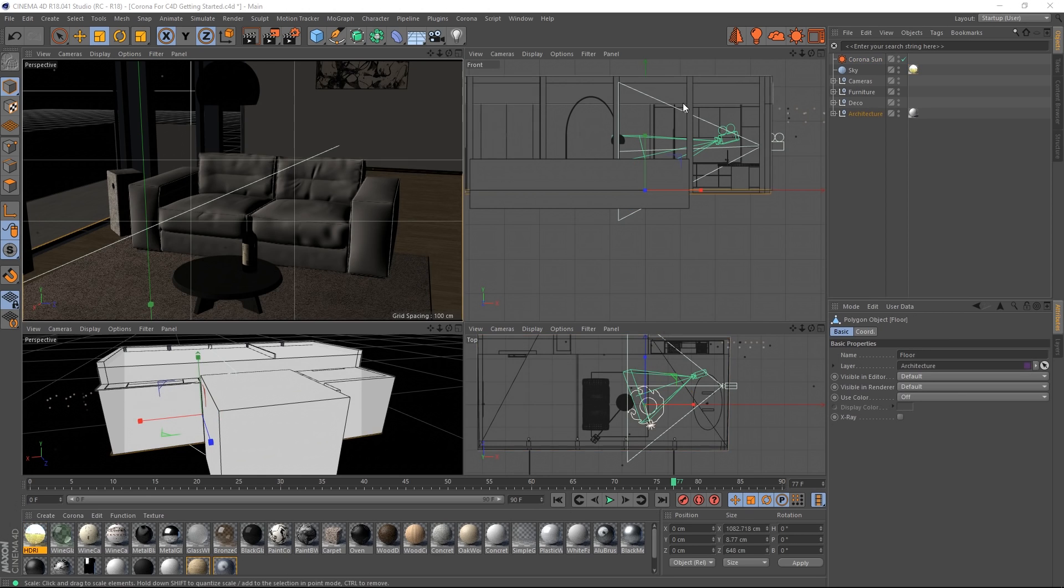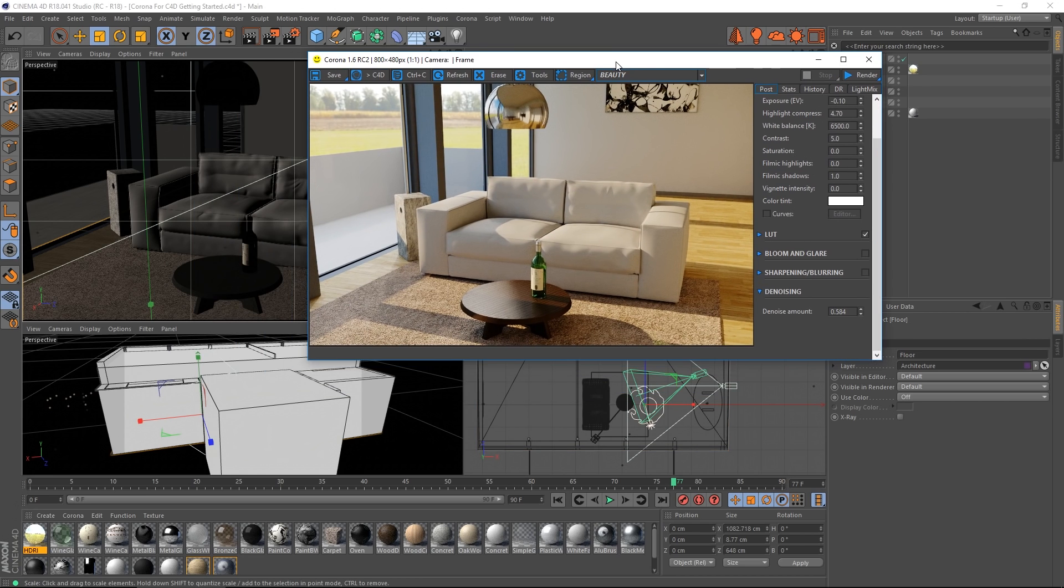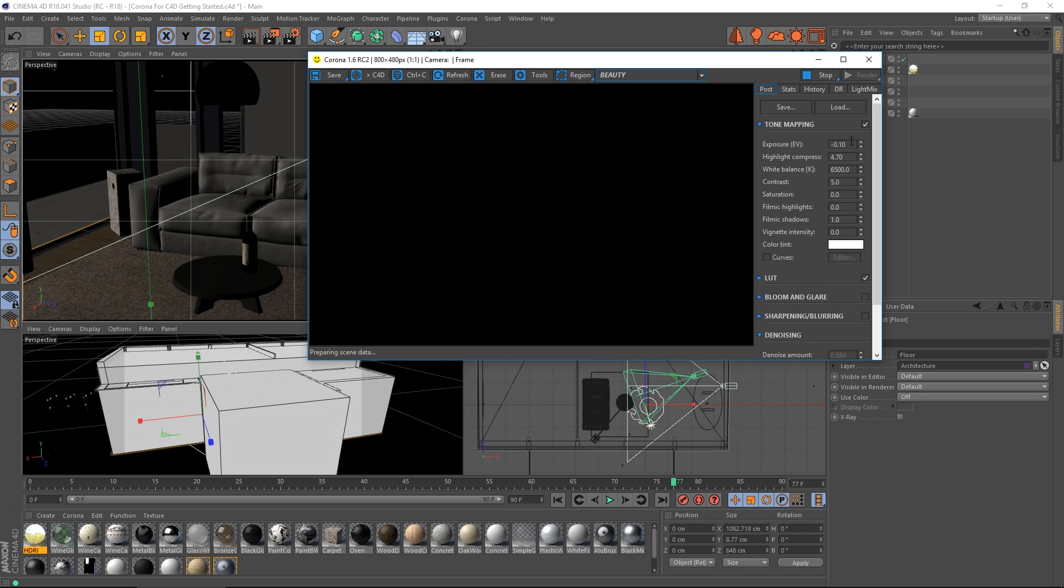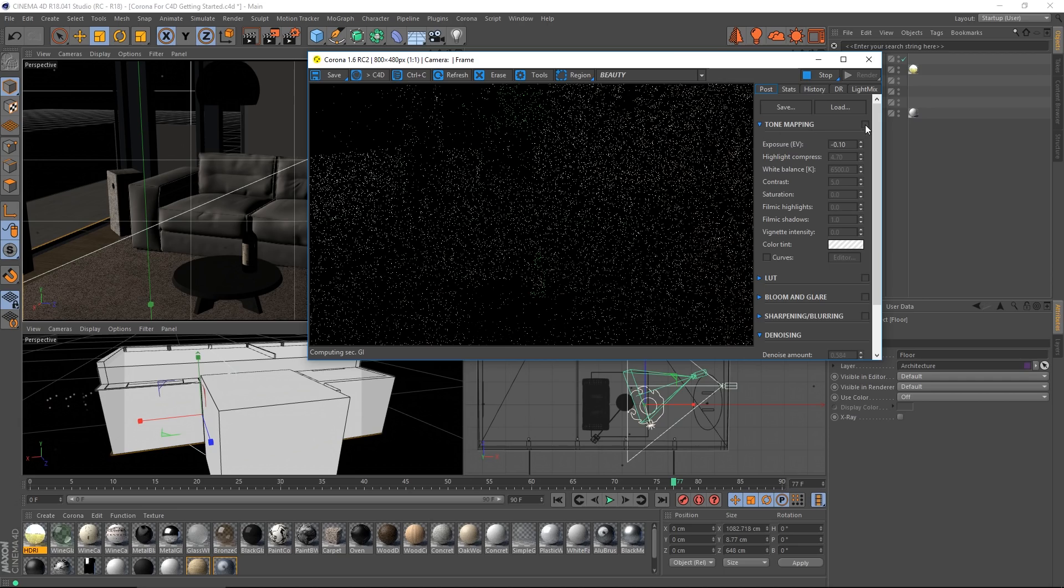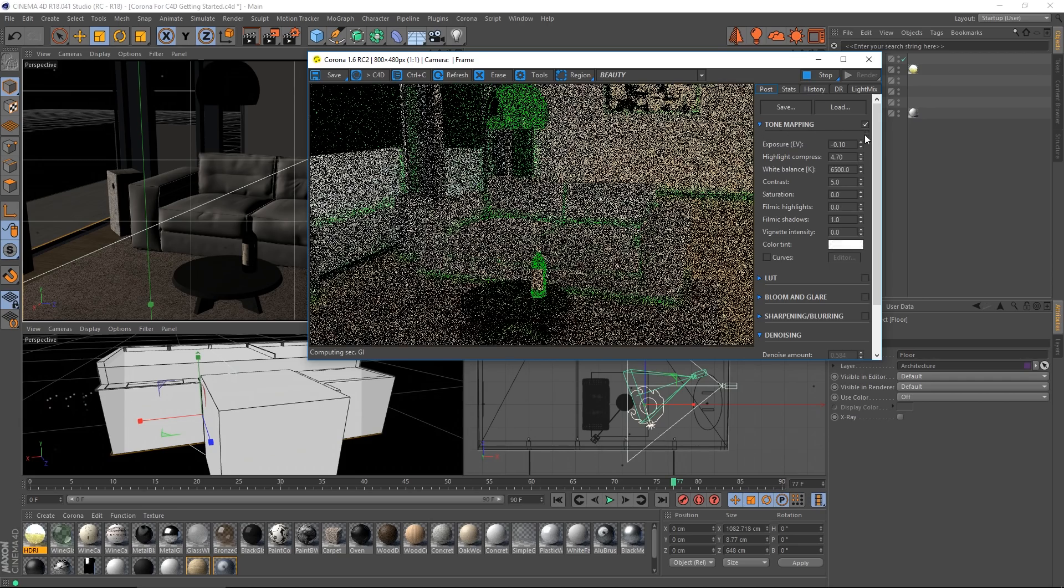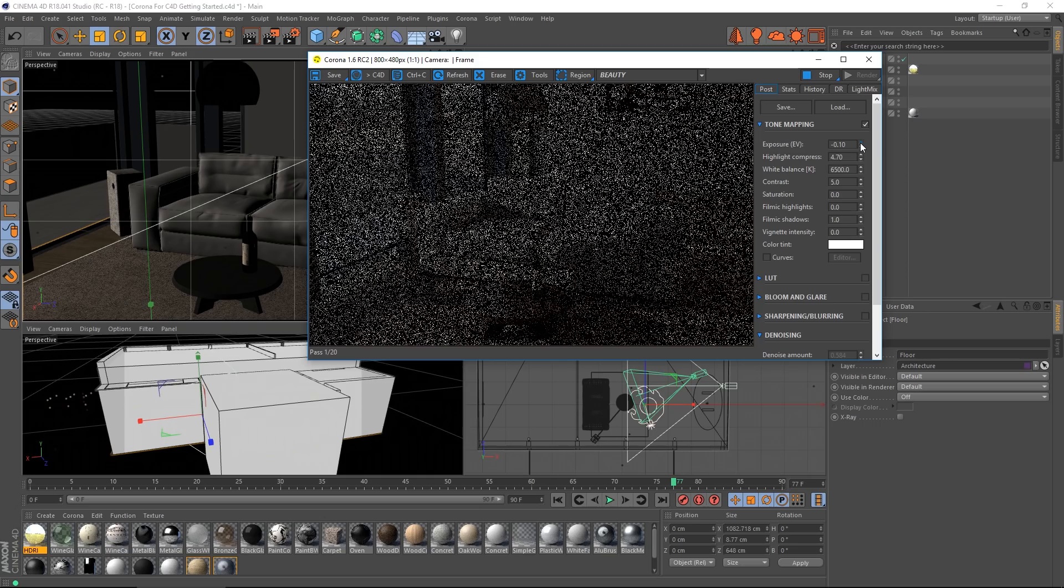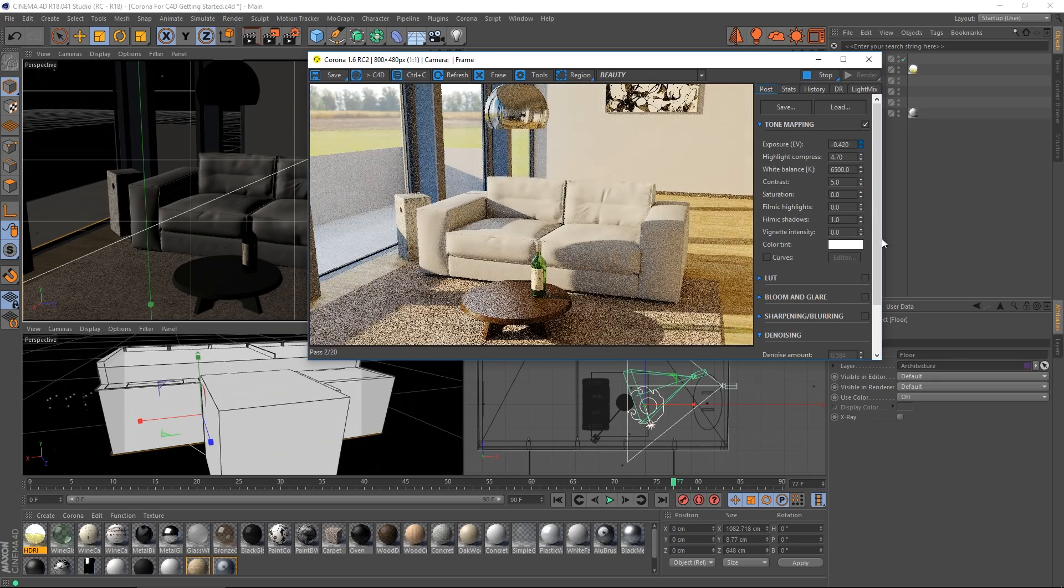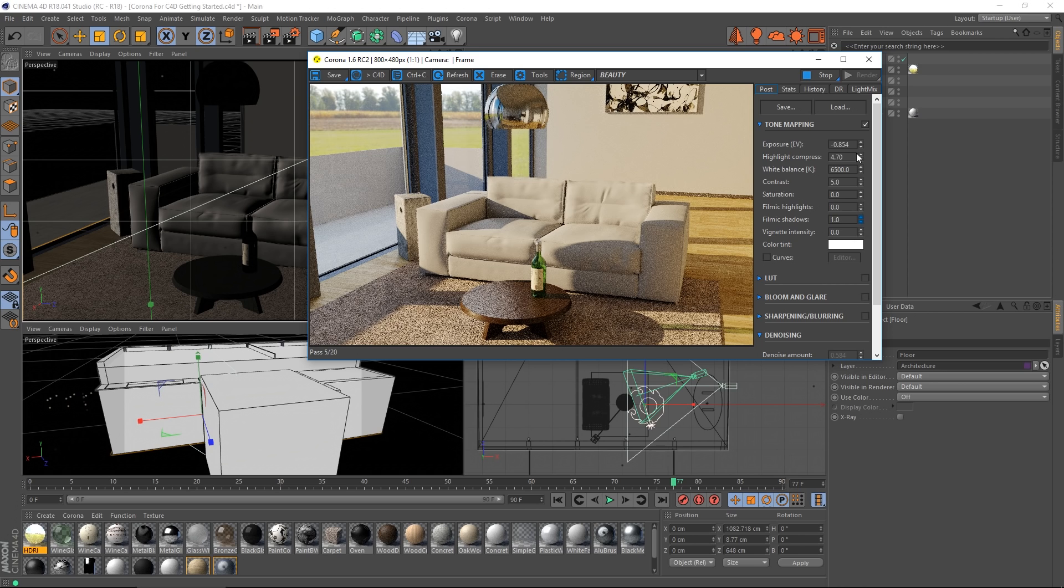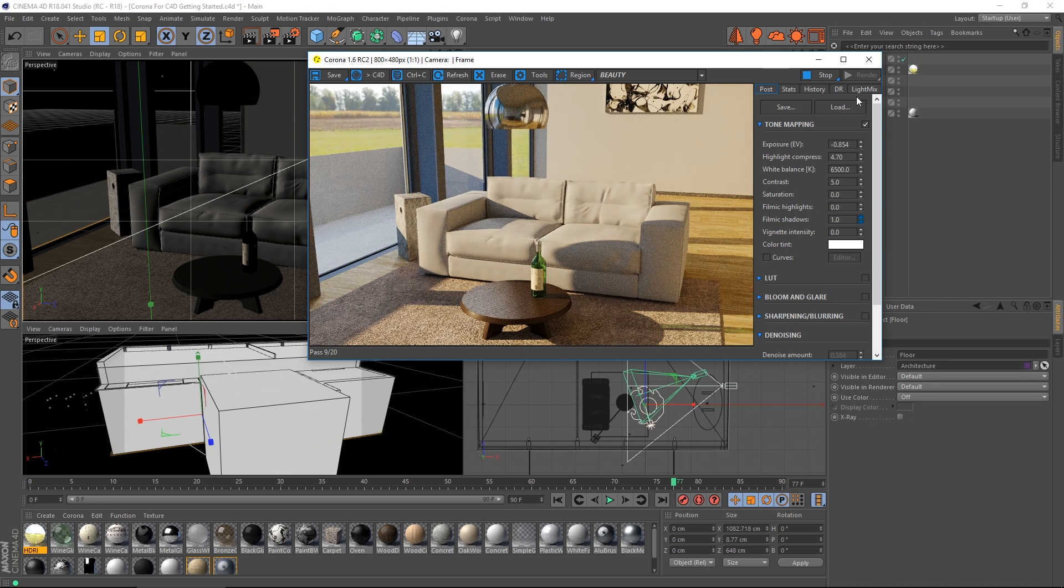So returning to integration, I can open up the Corona VFB and I can hit render in here. And here we have all our post processing controls that we can apply. We can change these even as the render is ongoing. So we can apply things like exposure. This is the other way of adjusting the brightness. We can add filmic shadows. The effect can be quite subtle, but you can see if I drag it up and down, you see the difference it makes.